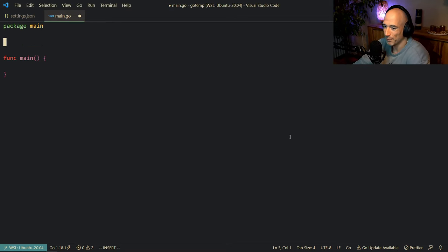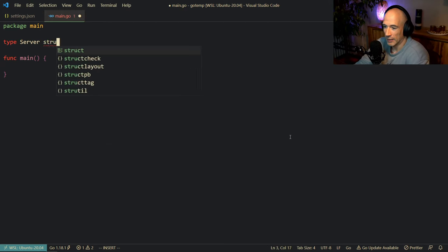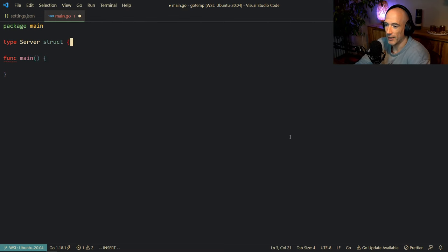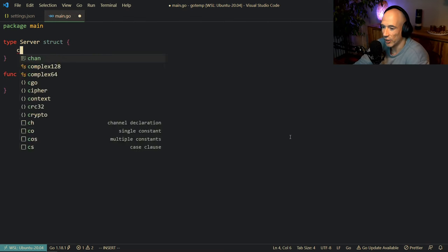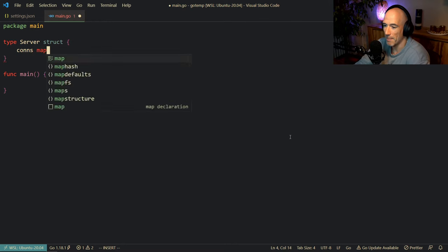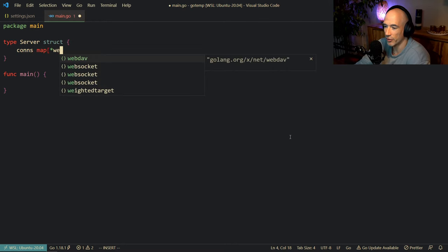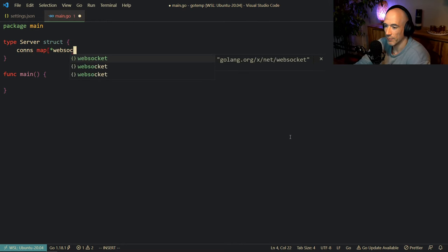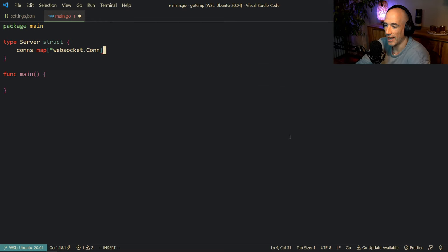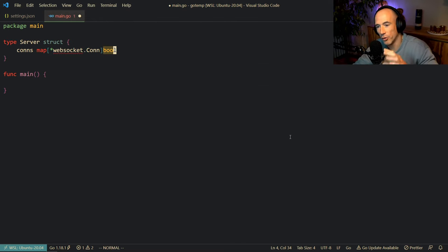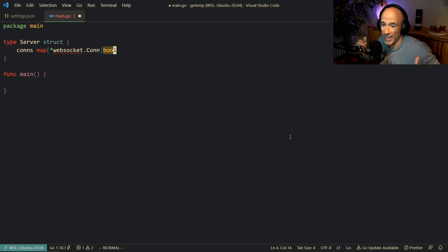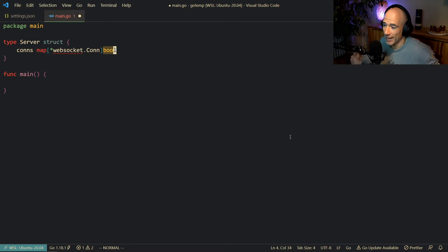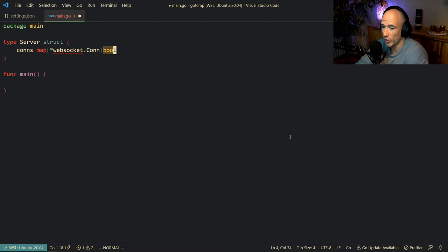The first thing we're going to do is make a type — there's going to be a server struct. We're going to maintain some connections, and that's going to be a map of pointers to websocket.Conn and bool. You could also make a map of strings — the remote address of that connection to the pointer of the websocket connection — but whatever you prefer, I'm going to do it this way.